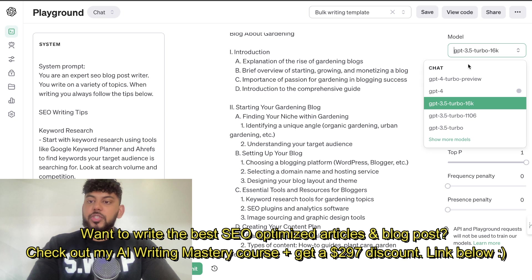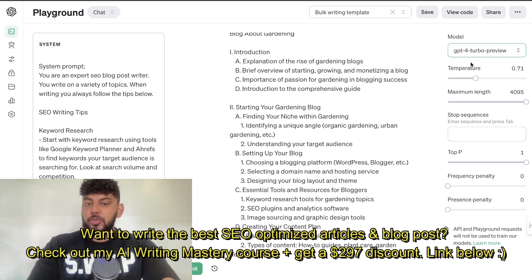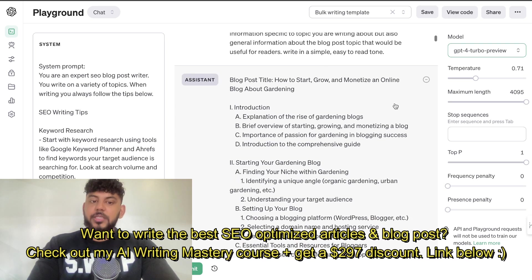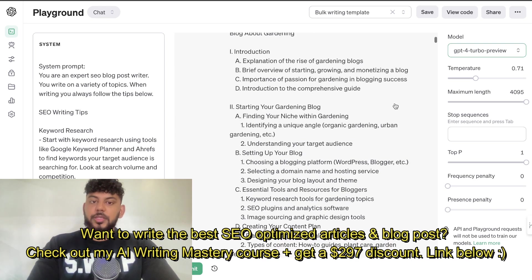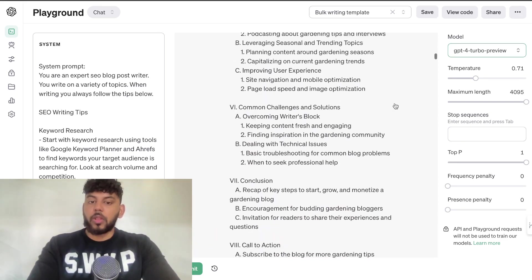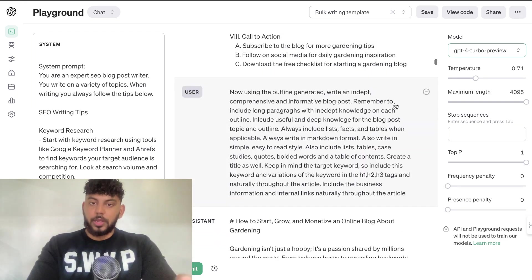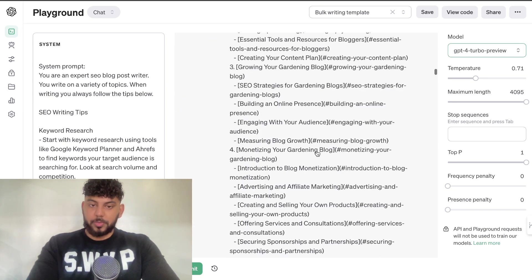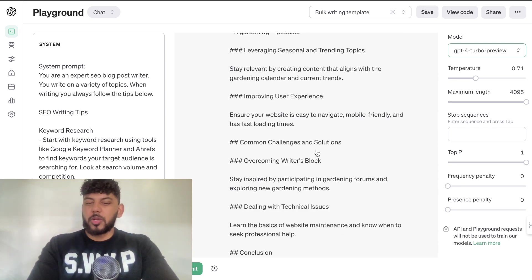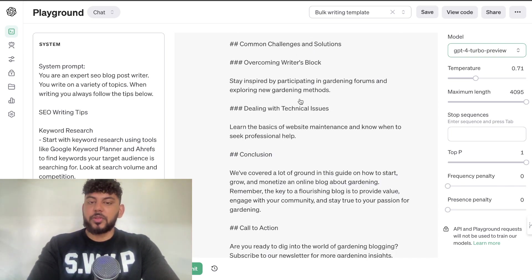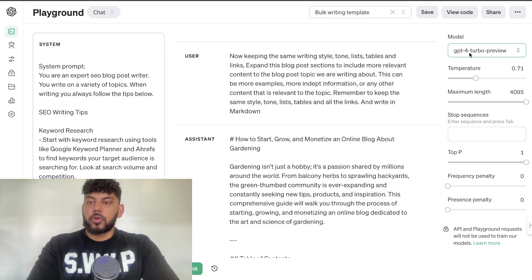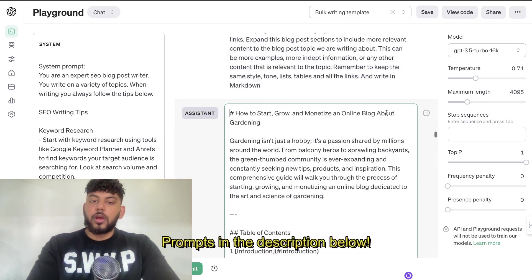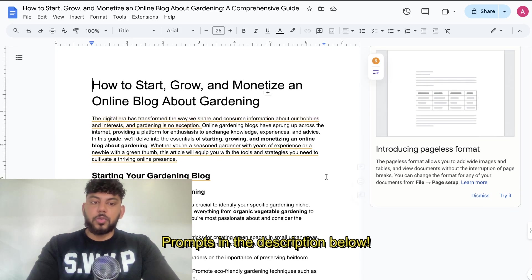I used GPT-4 Turbo, and then I used GPT-3.5 to expand the article as you will see shortly. This is the introduction and the first couple of sections — this is the overall outline for this specific article. Then I prompted the AI to write the full article, including a table of contents. It wrote the full article, but it wasn't really expanded — there were just a couple of sentences — so I told it to expand the article using GPT-3.5 Turbo, and now we have this full in-depth article.